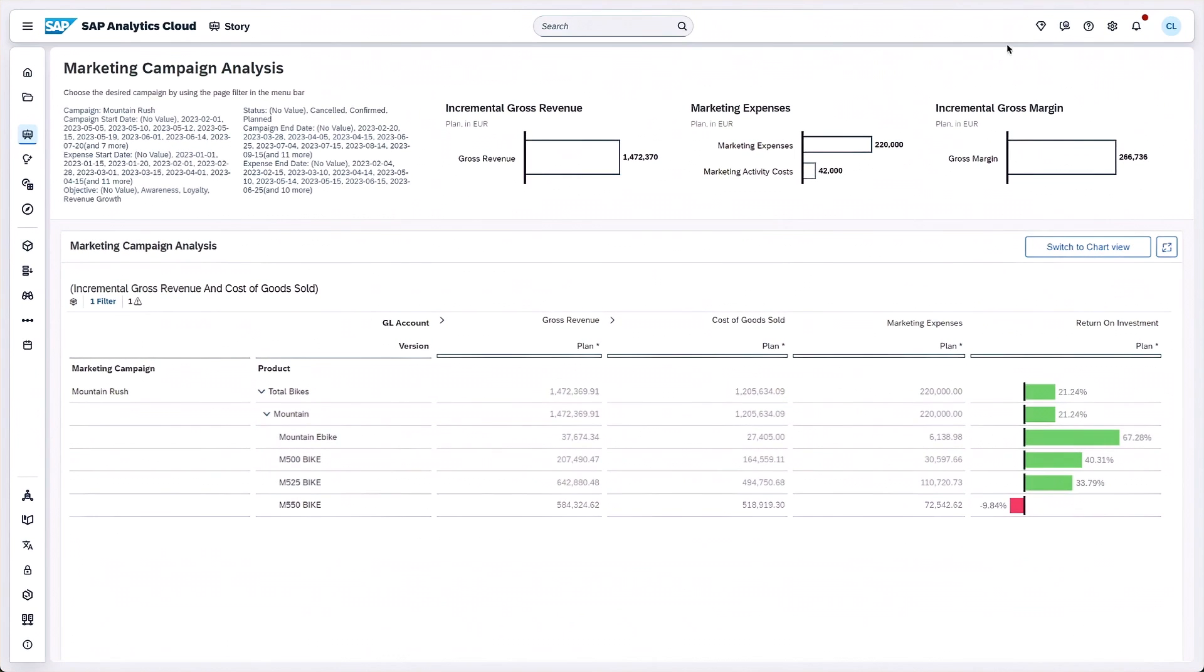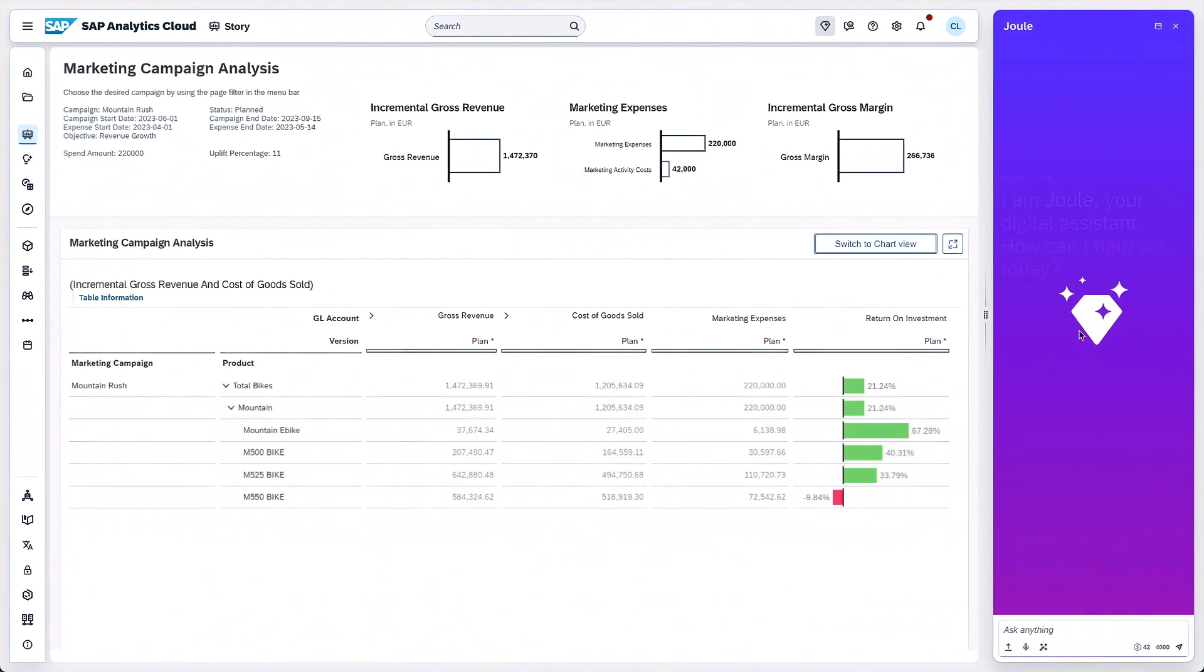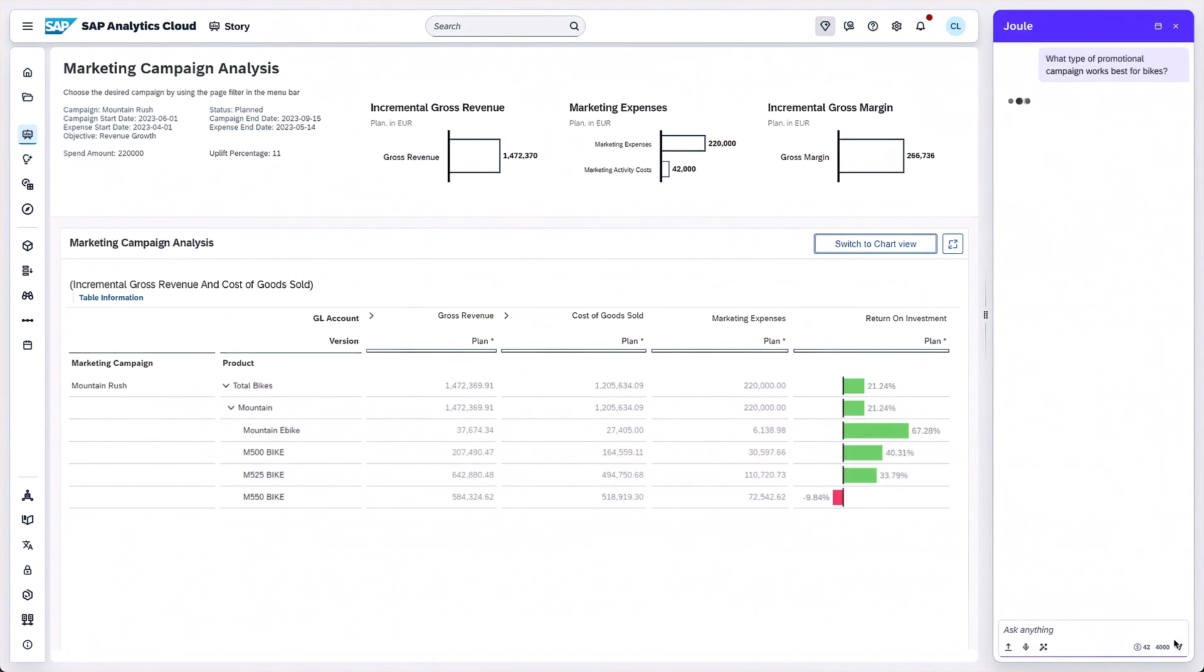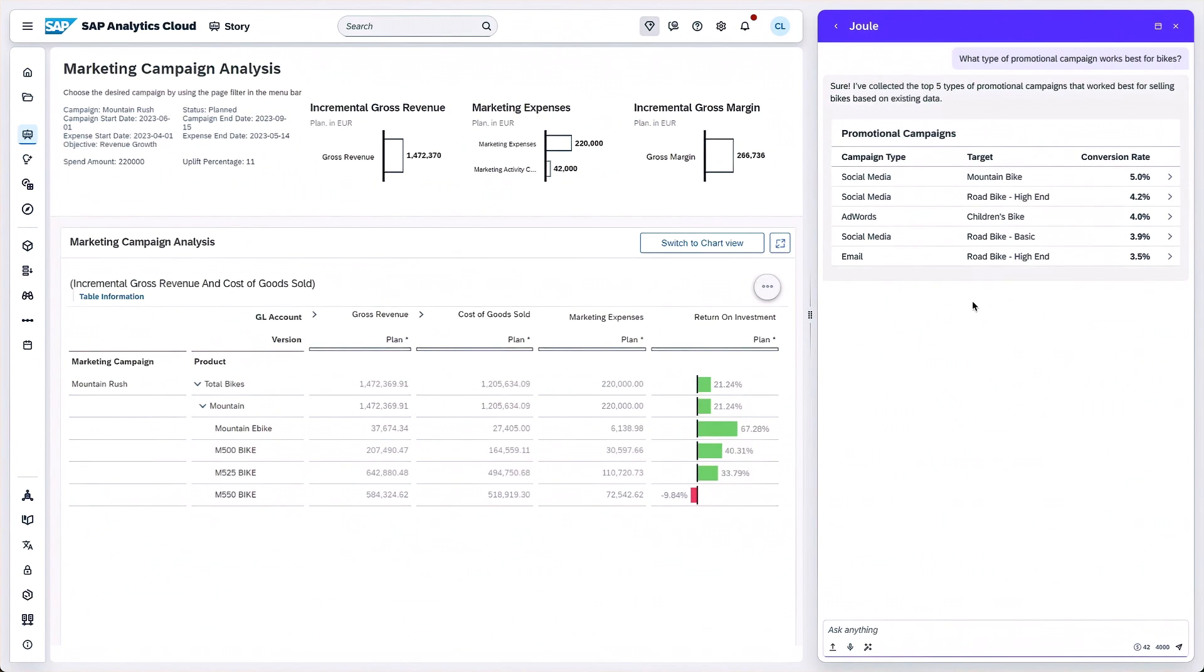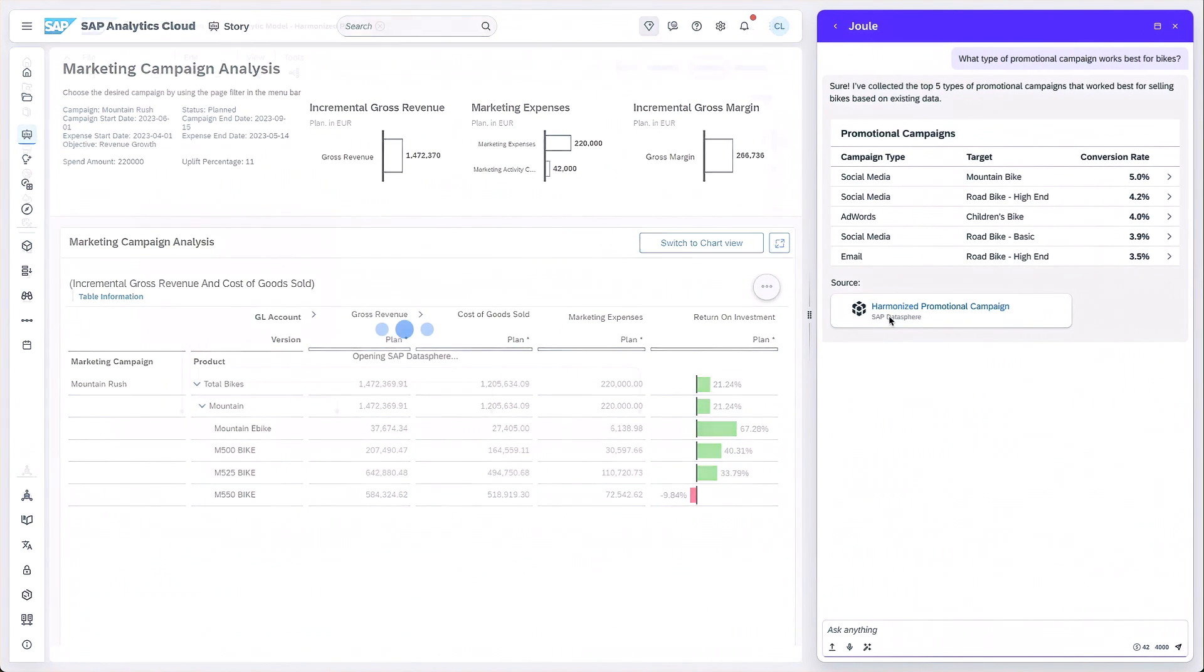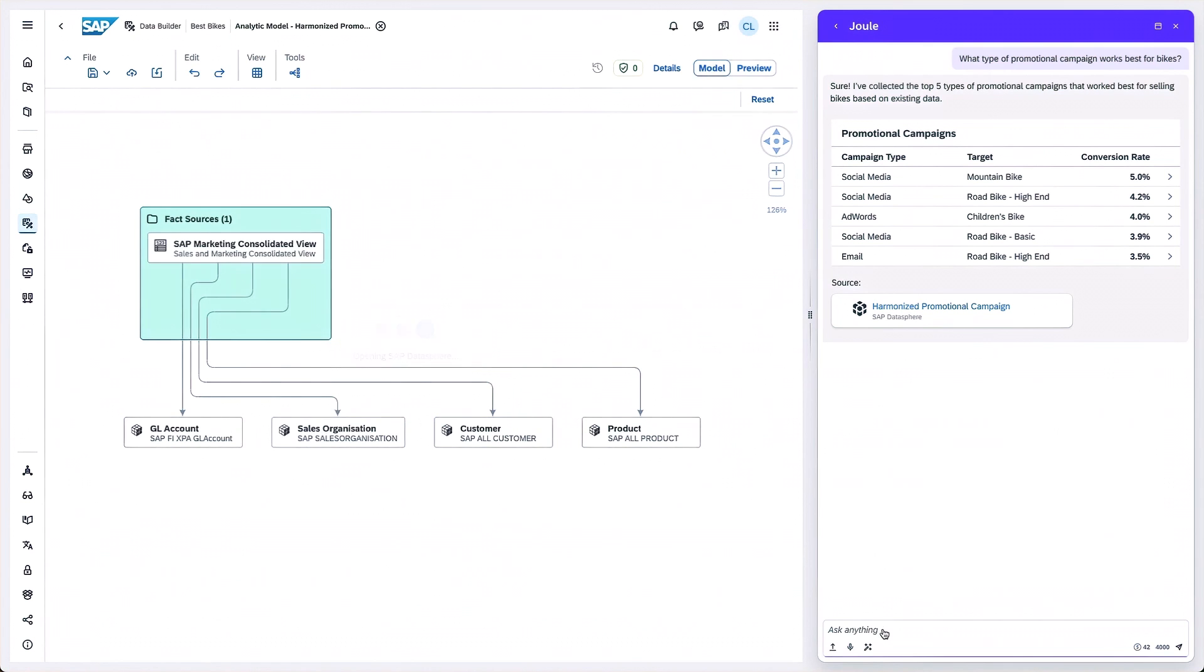For example, planners can then ask Joule, SAP's generative AI co-pilot, questions like, what type of promotion campaign works best for bikes? When I get my response, I receive links to artifacts that help me validate and trust the answer.